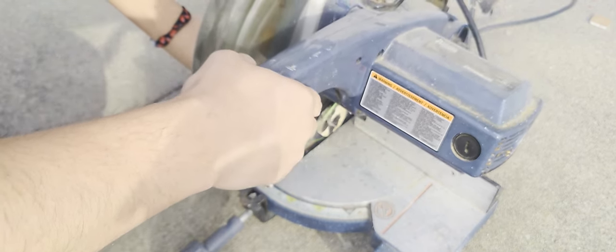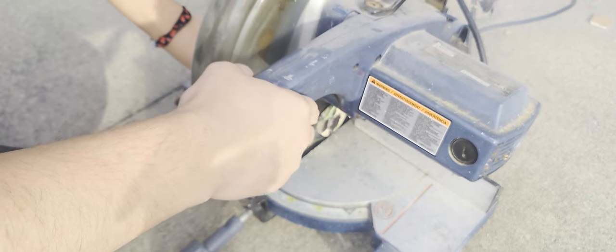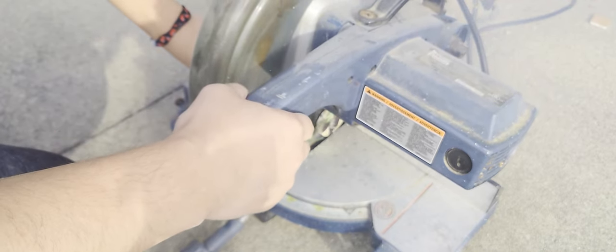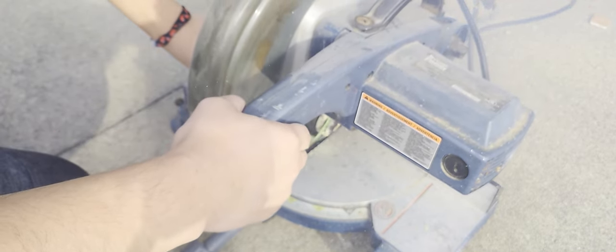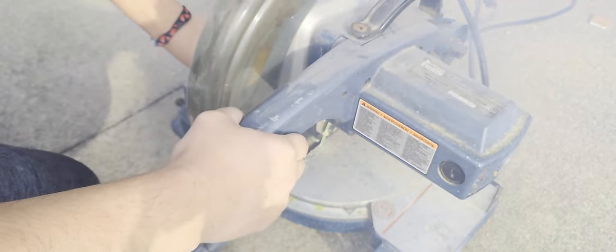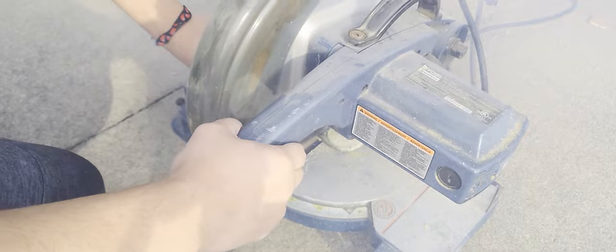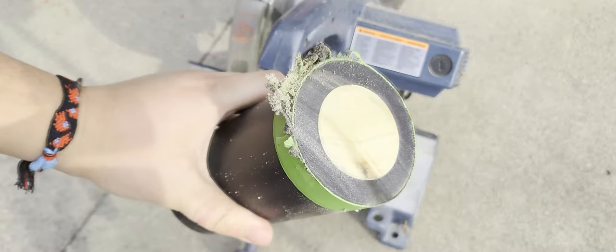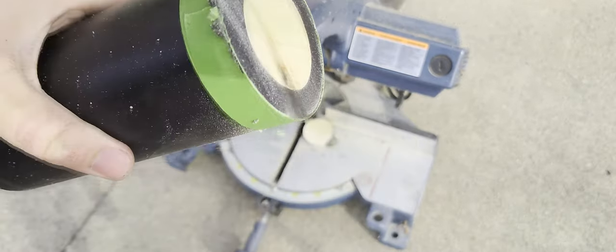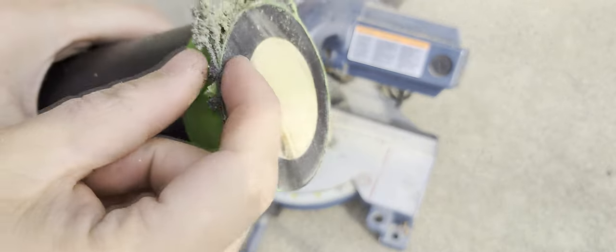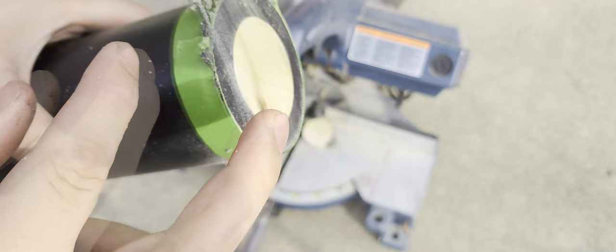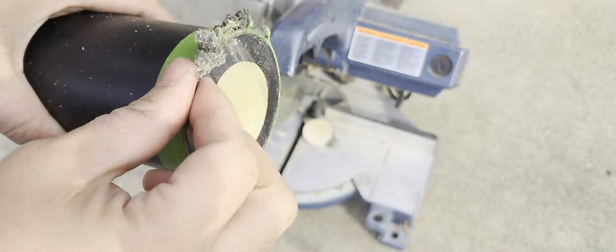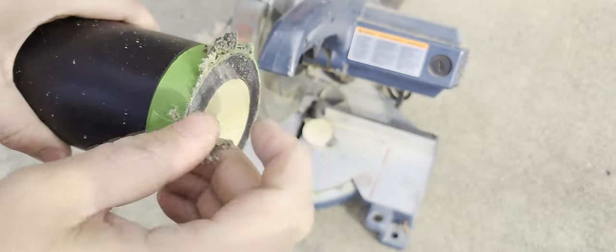In retrospect, maybe I should have let this cure outside of the mold for an extra day or two. I think it was a little bit too soft and squishy, and it made a lot of smoke. Maybe that's just how it is. The cut's a little bit rough, but all in all, it did work.